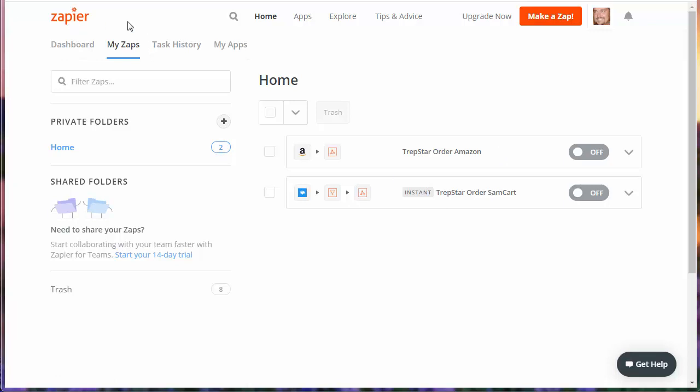If you have a Zapier account and Amazon Seller Central is how you receive orders, this can help you. If you do fulfillment by Amazon, you can simply log into Trapstar, order however many units and send them directly to Amazon. This is more about if you're receiving orders through Amazon and we are fulfilling them one at a time. So if that's the case, you want to automate the order process.